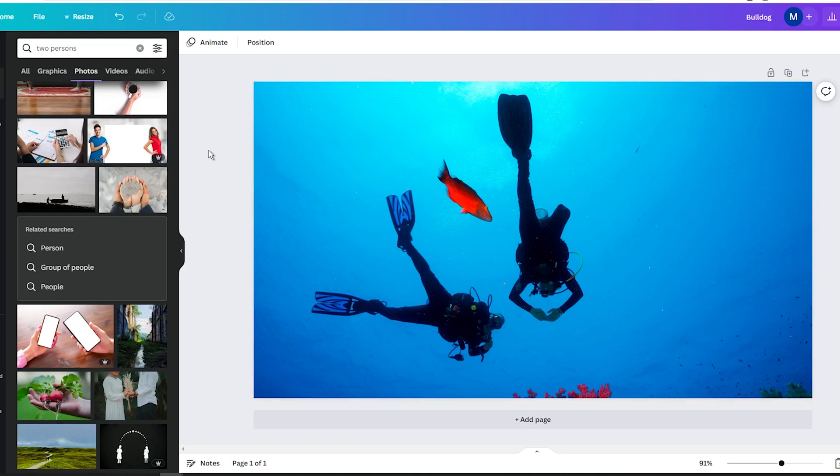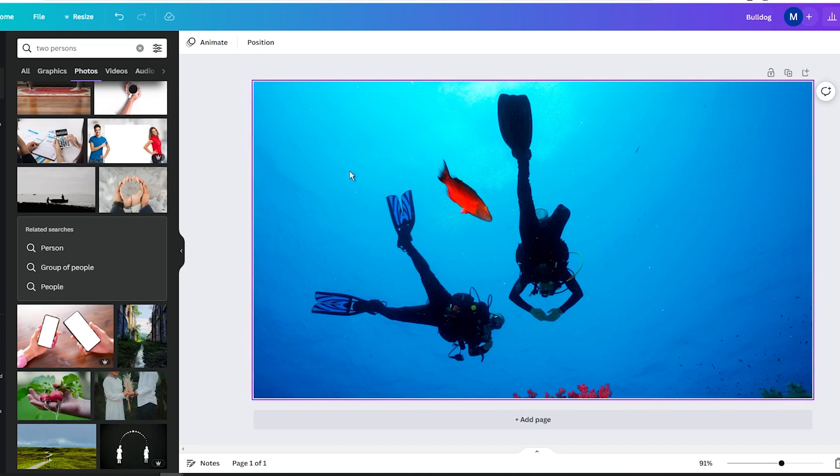First, open the Canva website and create a new project. Then upload your photo or use any of the photos from the huge library. Once your photo is uploaded, click on it to open the editing tools.